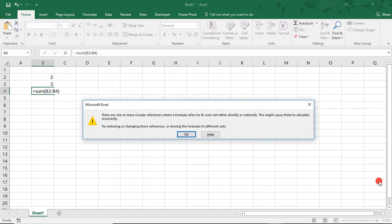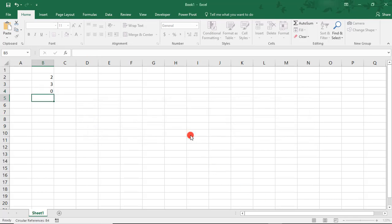The first thing that happens is we get an Error Alert from Excel. Once we read it and click OK, notice the result is 0. That's clearly wrong. Excel defaulted to this because of the Circular Reference Error. The error kept it from correctly adding our two cells.